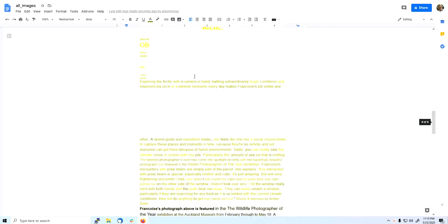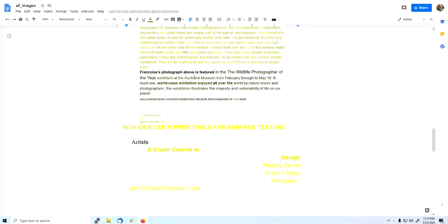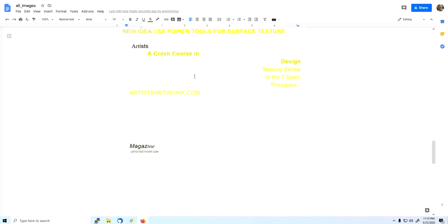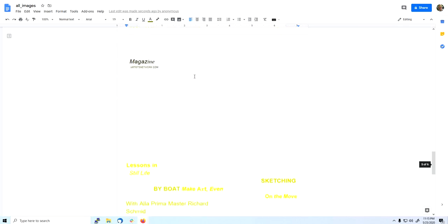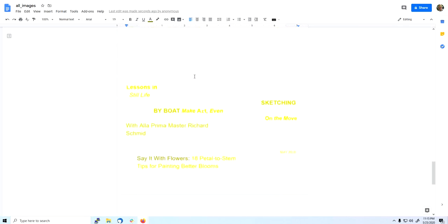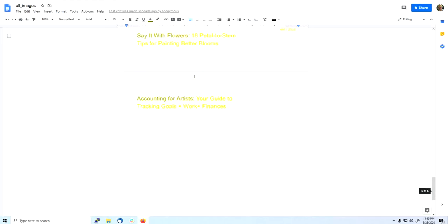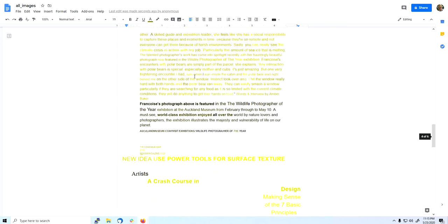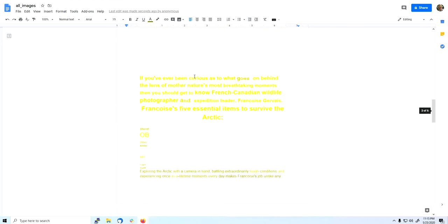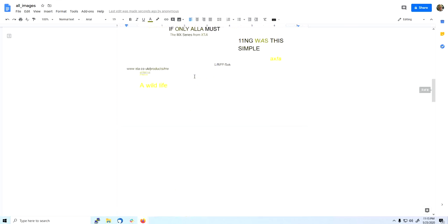And you can see now the extraction of text is pointing to the area where there's text.